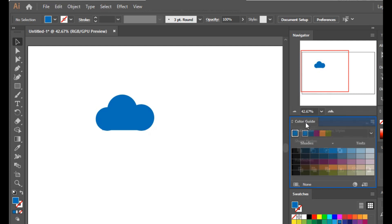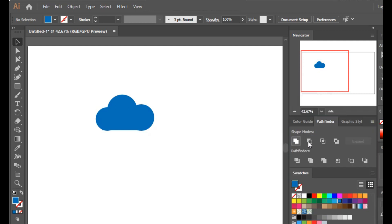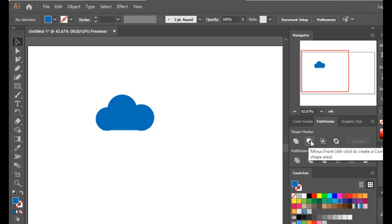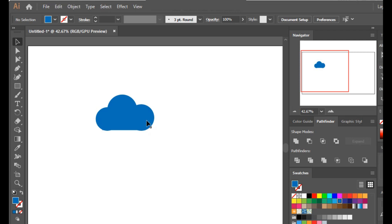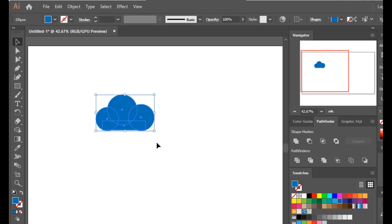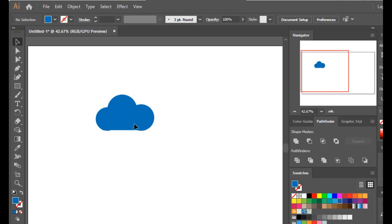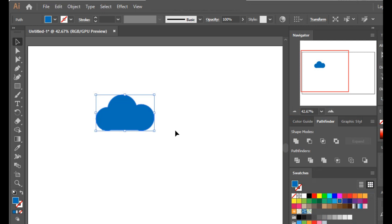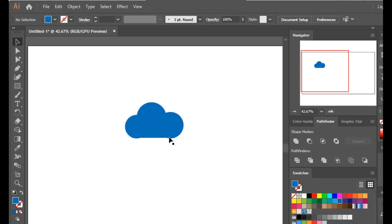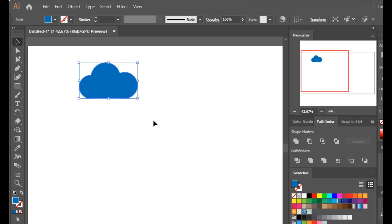We have different options in the pathfinder tool: Unite, Minus, Intersect, and Exclude. To merge all the cloud shapes into one, we select all of them and click Unite — now it has become a single shape. One important thing: once united this way, we cannot ungroup it; they are merged together.